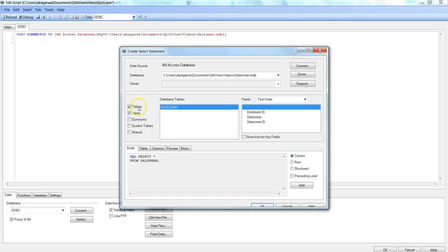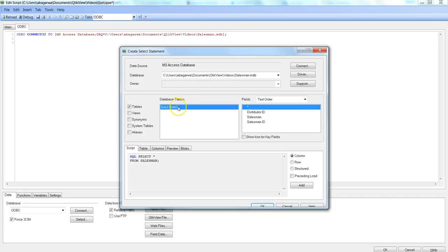So let's say I don't want to see system tables, I just want to see tables and views. And maybe I can say I don't want to see views. Then just the tables will appear.